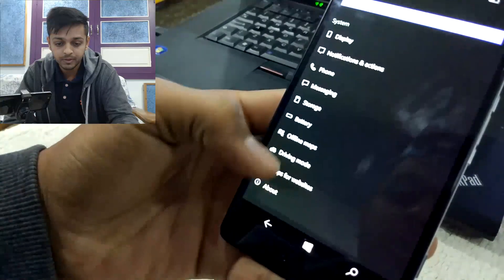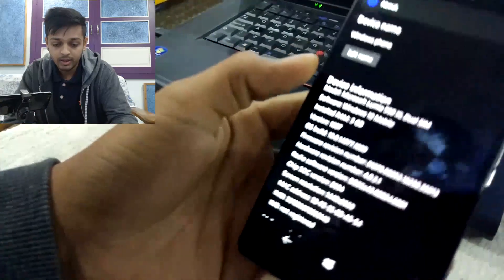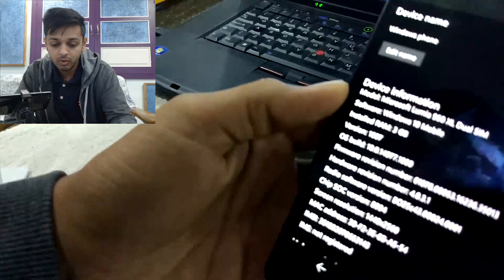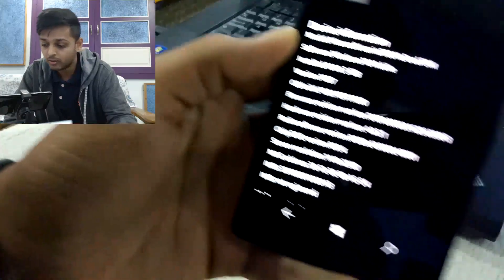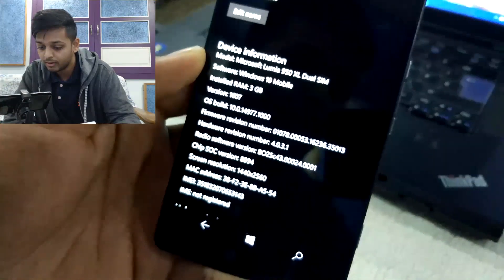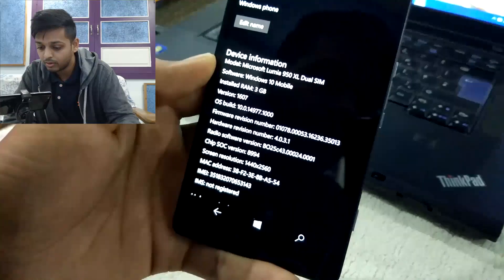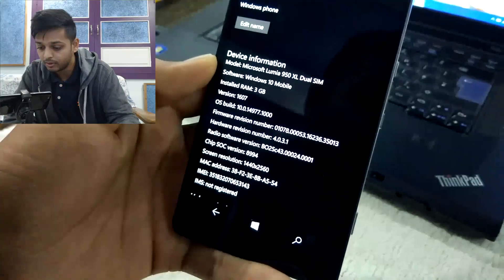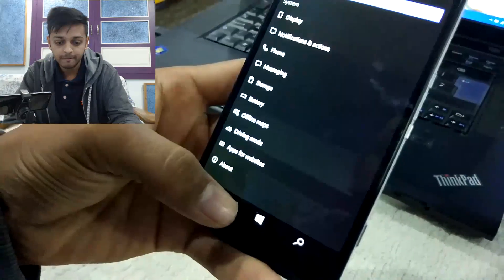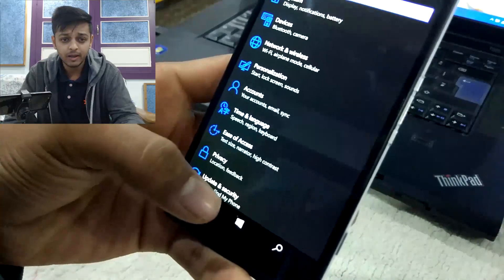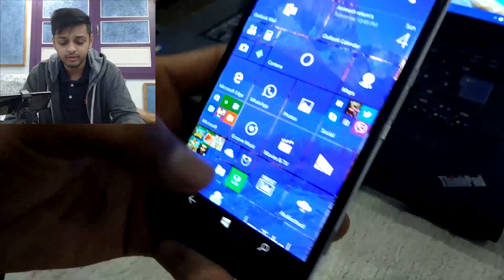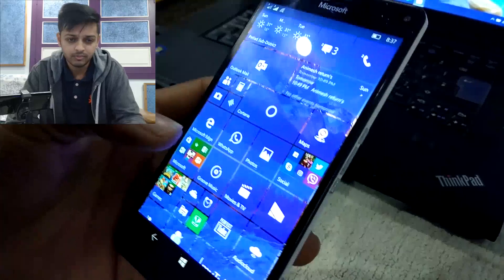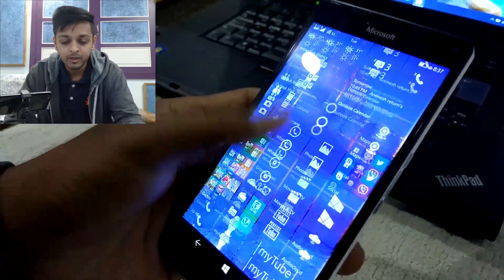So I will just jump to the settings here and see which build we are running. It is 14977.1000. I hope you can see that here clearly. My Mi 5, it's not good in recording this video, so bear with me.